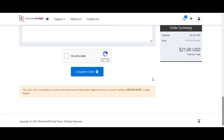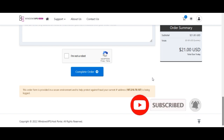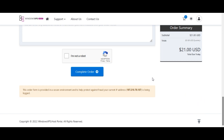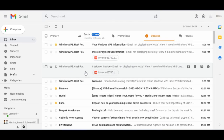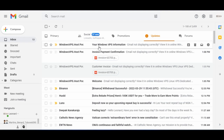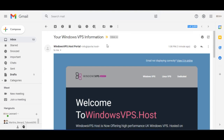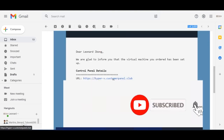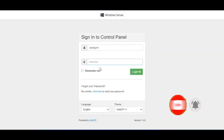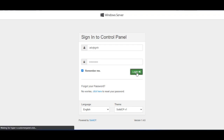Once you click 'Complete Order', your account will be set up and you'll receive about three emails. The one we're concerned with contains the username, the link to your VPS account, and the password to log in to that platform. After successful payment, open that email and click on the address link — it will open in a separate tab.